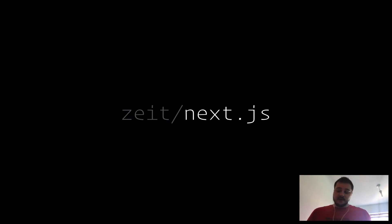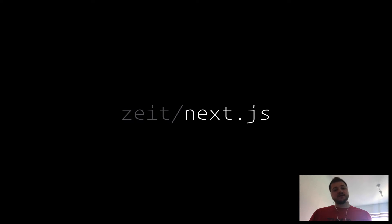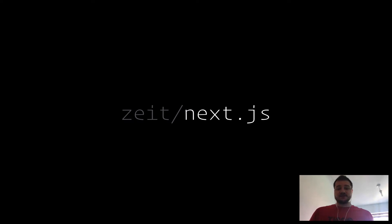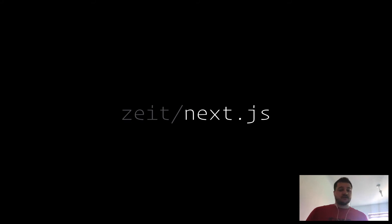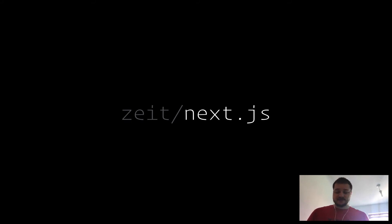They do things like Zeit Now and the Hyper terminal that's built in front-end technology using Electron. They've got some really cool projects that you should check out, but I want to go over Next.js and why I think it's really important in the web space right now with front-end frameworks taking dominance.